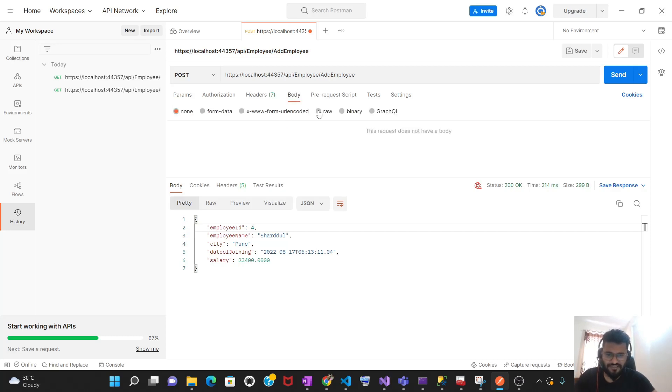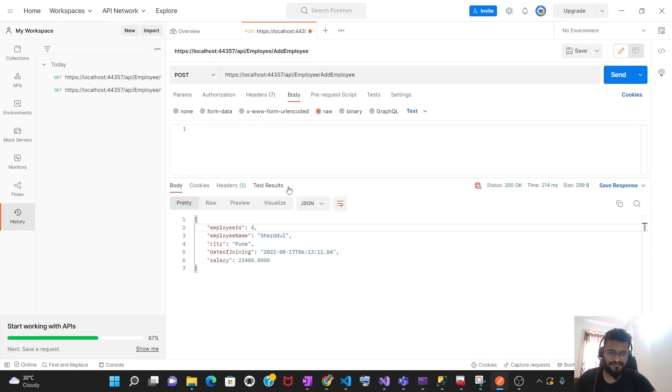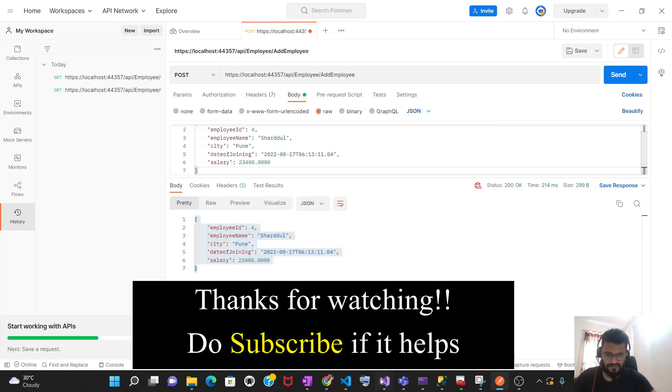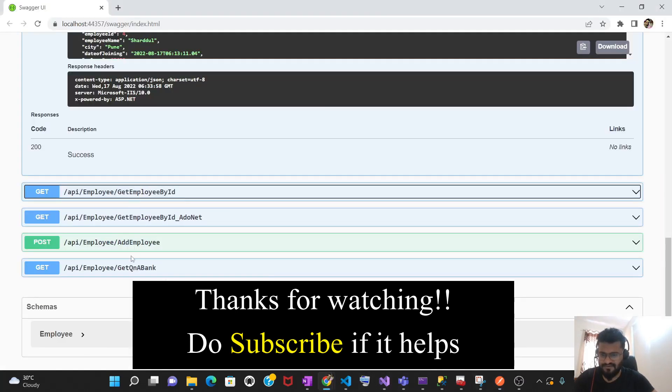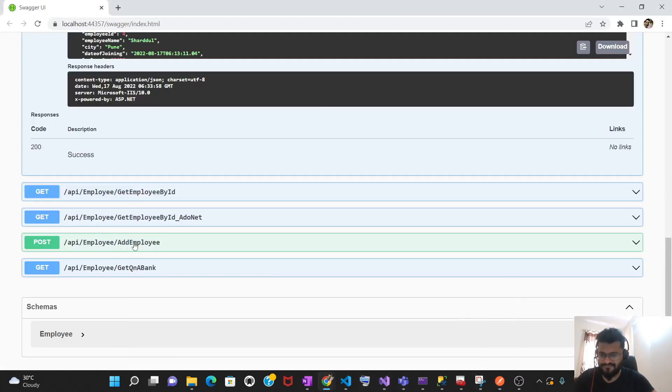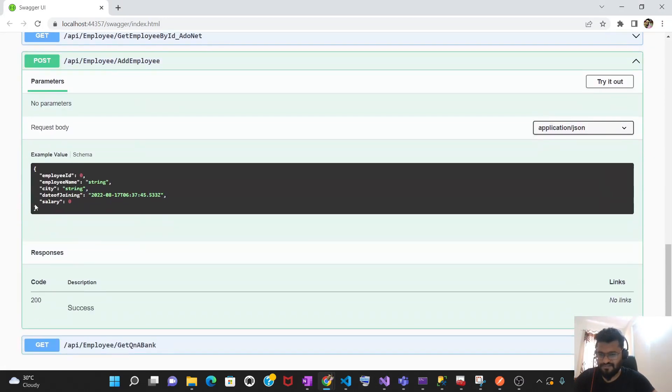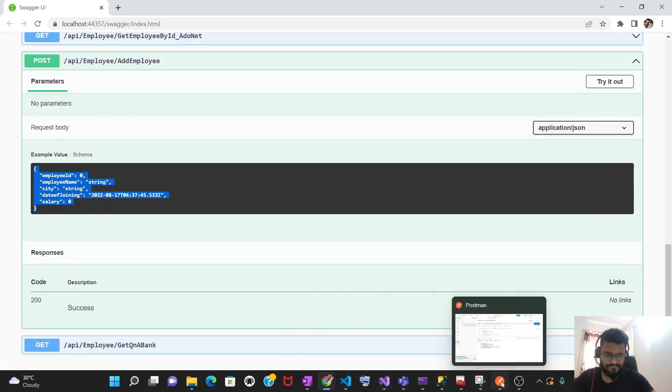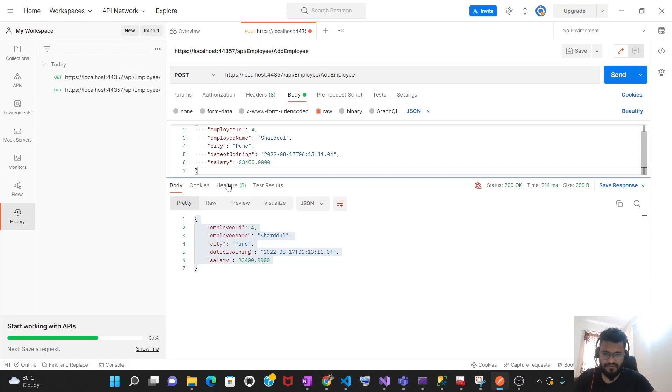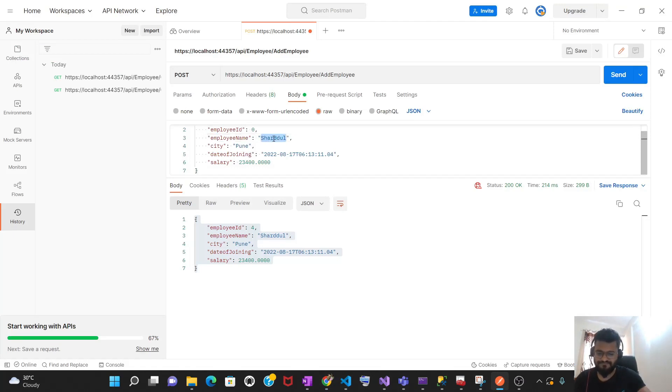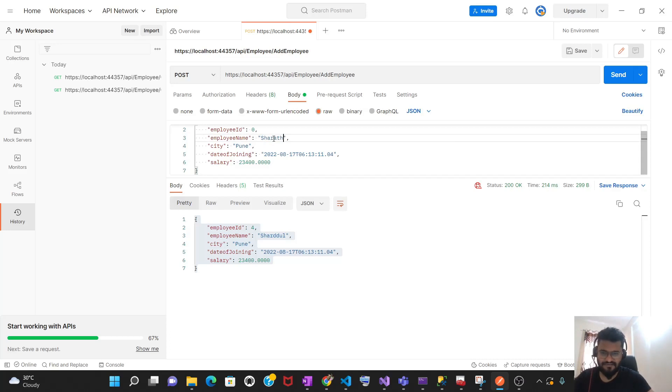Let's click on this raw and you need to supply this parameter or the body in form of JSON. So let's select JSON and then we need to supply the same parameter. Let's verify from Swagger what are the things we need to supply. This is the body we need to supply. In the employee ID field, we don't need to supply anything because this is identity column. You can keep it as zero also. In name, let me give it as Sarat, city I can give it as Kanpur.